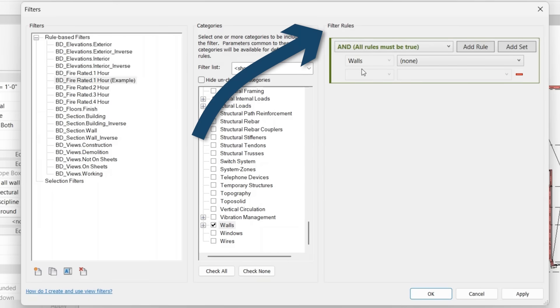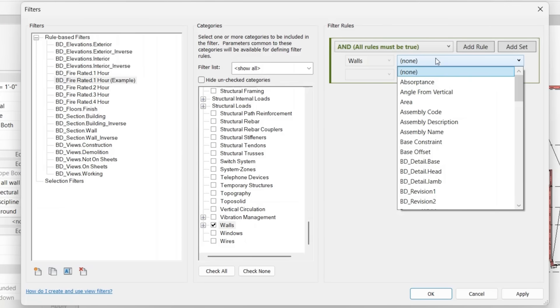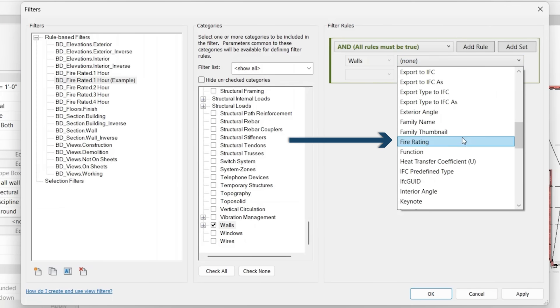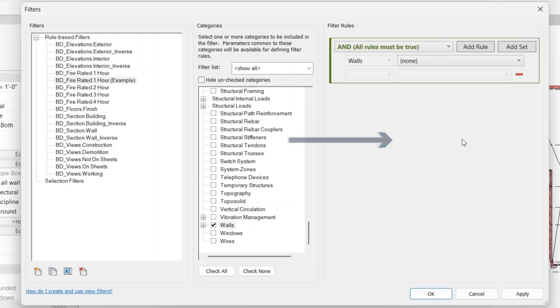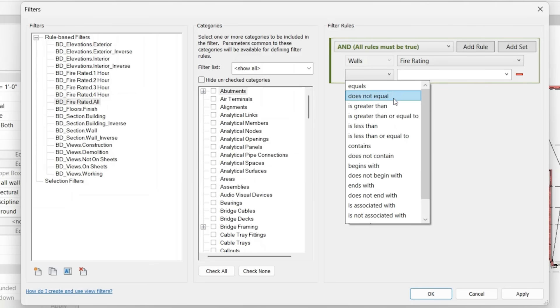Within the filter rules, you'll notice that walls is highlighted. You'll do this dropdown for the parameter. Select fire rating. You'll click on the operator dropdown. And within here, you're given a lot of different options for how to select what the parameter is saying.